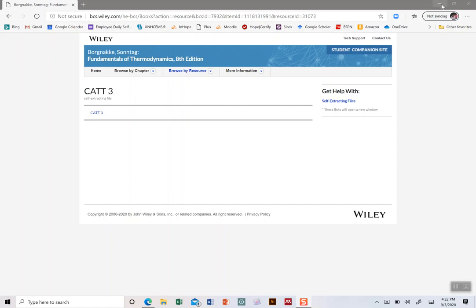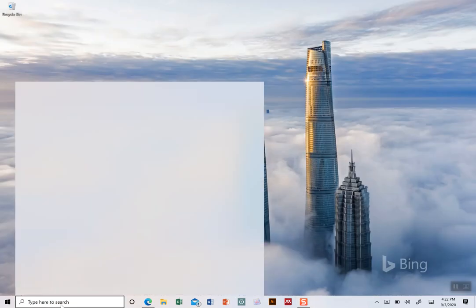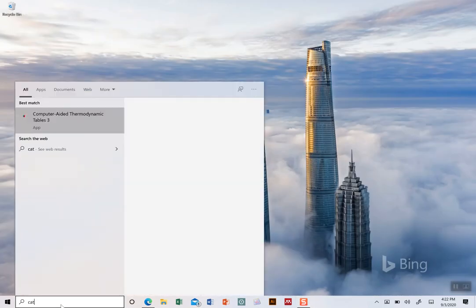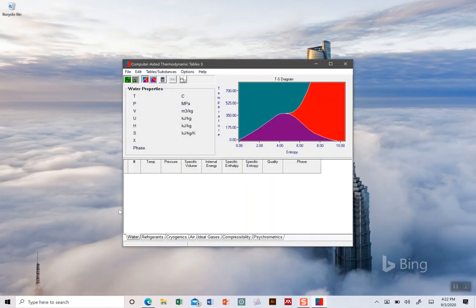Find the software at that link. I already have it installed on my computer, so I'm going to pull it up - the Computer Aided Thermodynamic Tables.